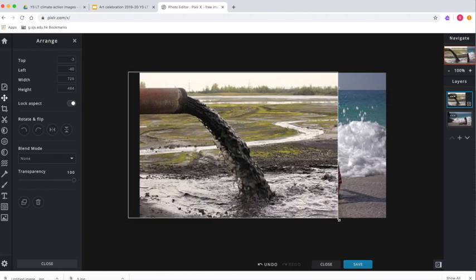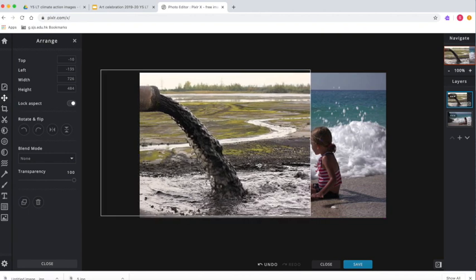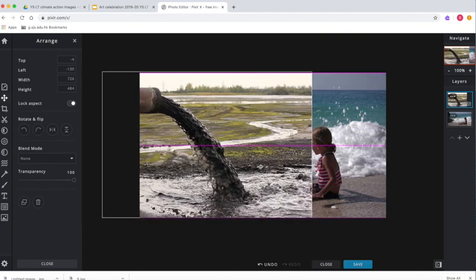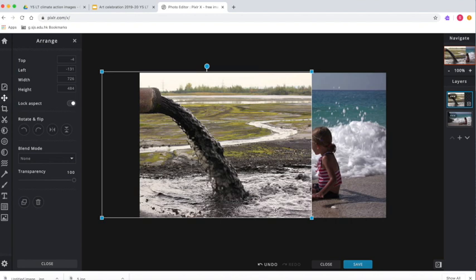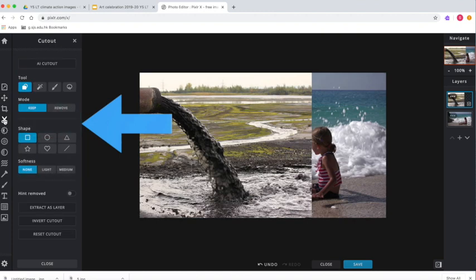Now, still using the arrange tool, I'm going to adjust my images so they're a similar height, and then I need to decide which part I would like to cut away. I'm going to use the cutout tool for that. I've got them where I'd like them but I think the upper layer is a bit too big.